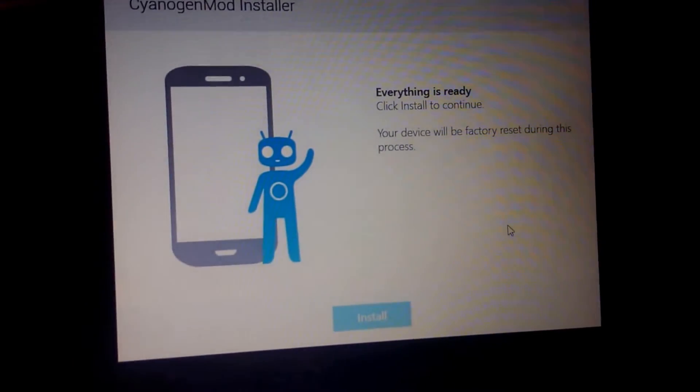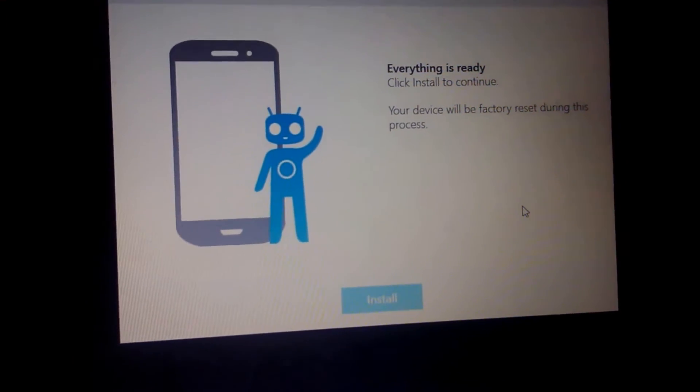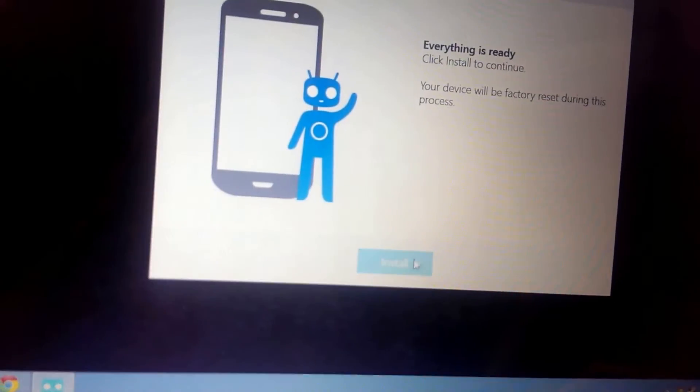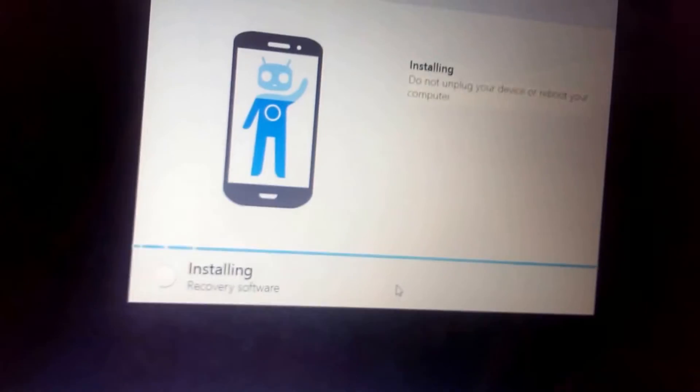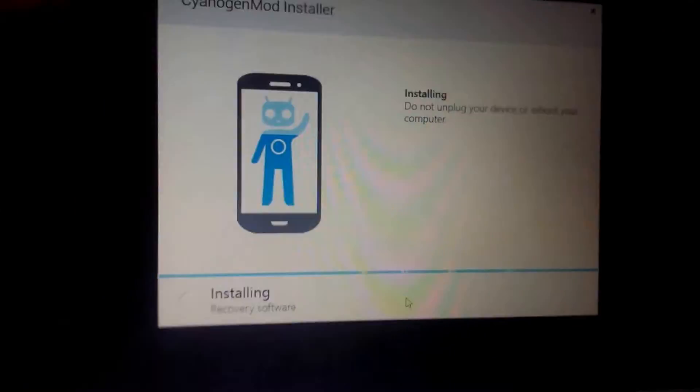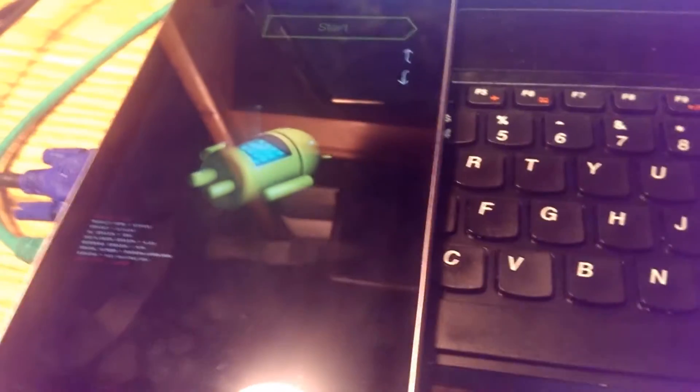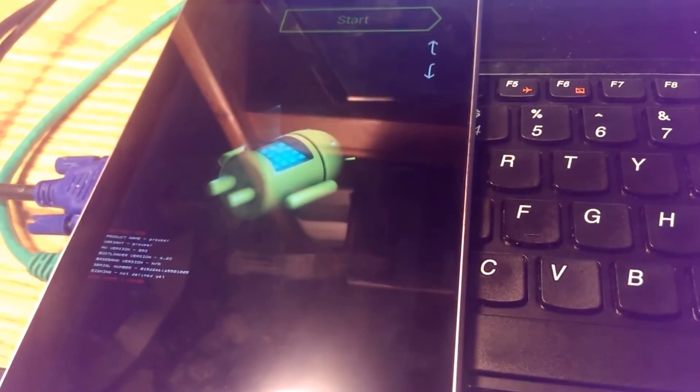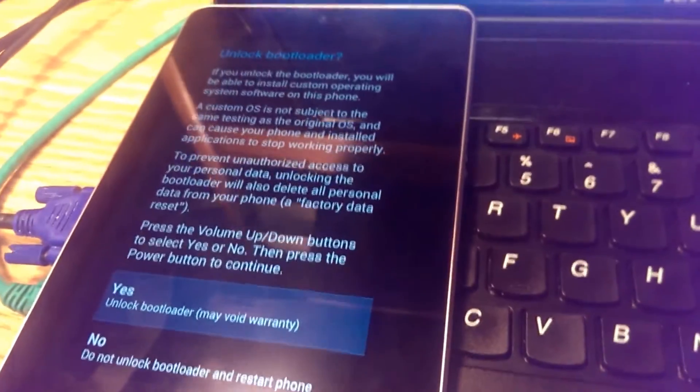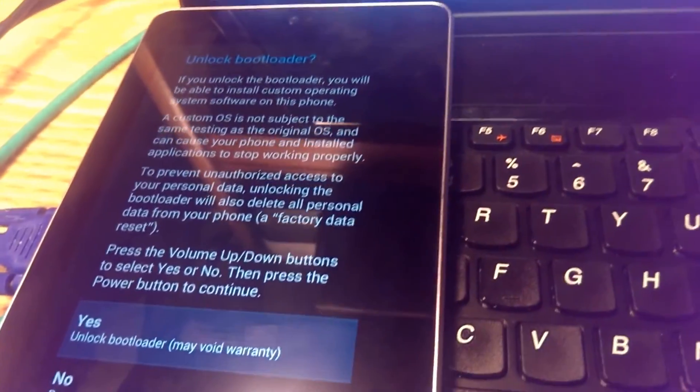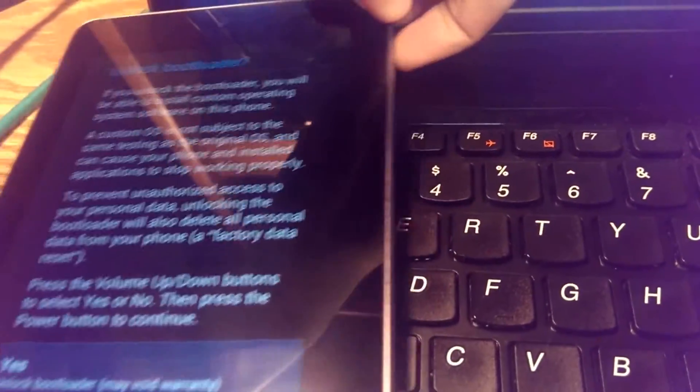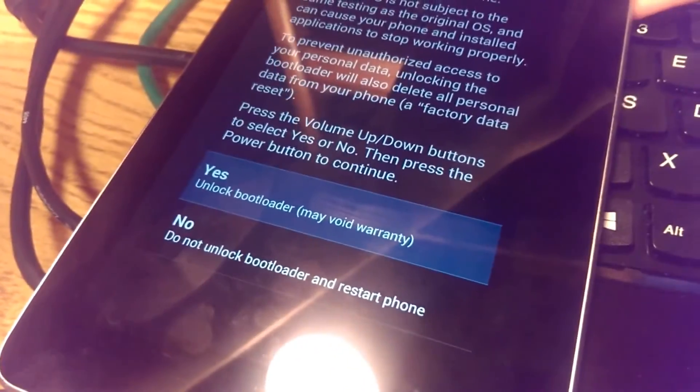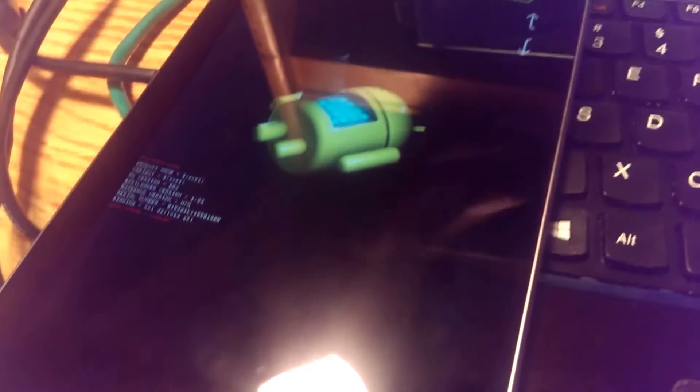Everything's ready. The device will be factory reset during the process and we go ahead and hit install. The device just rebooted into the bootloader. Now it is having us go through the process of unlocking the bootloader. I'll go ahead and do that.